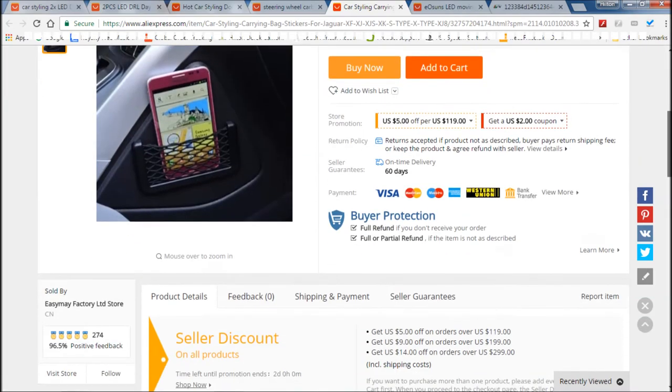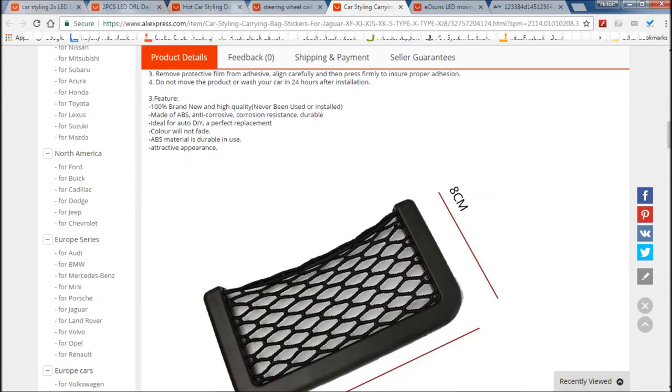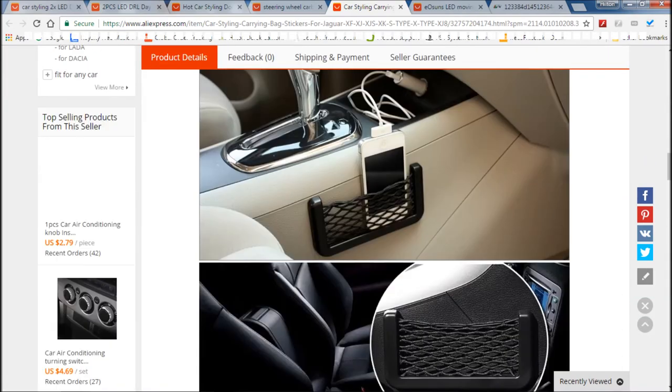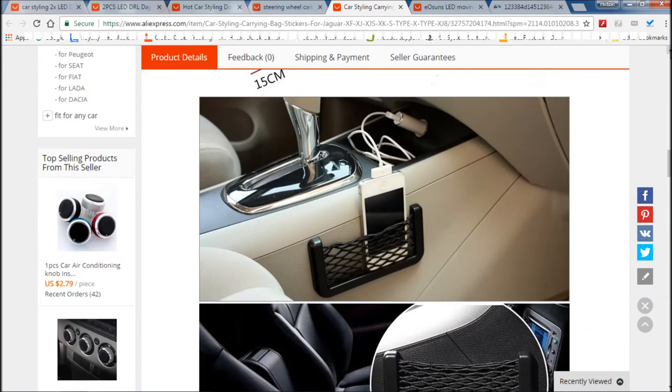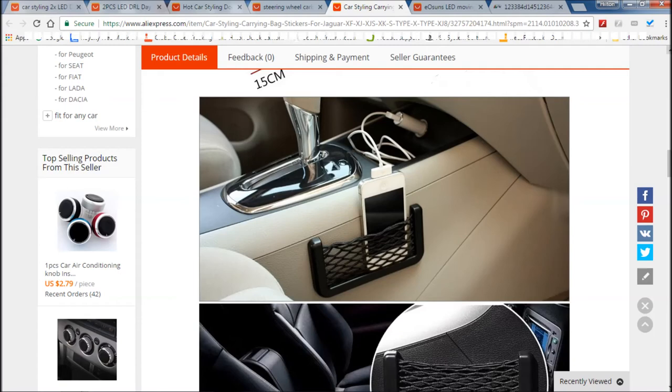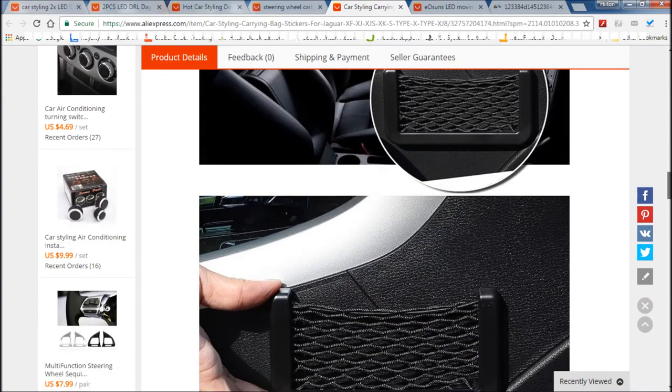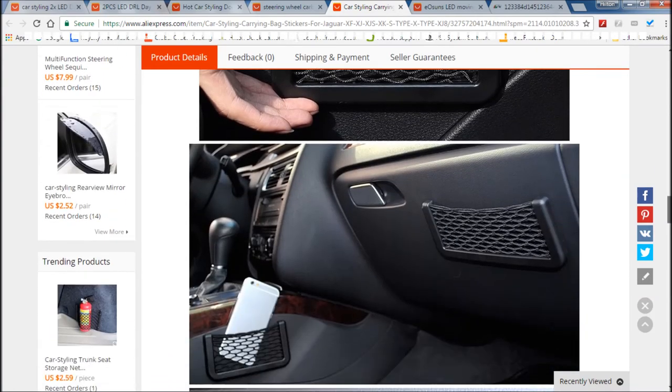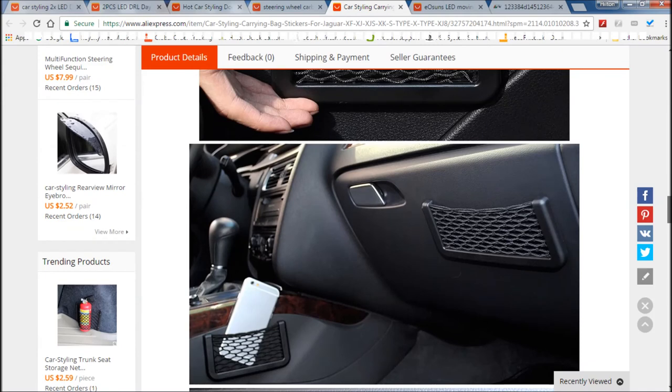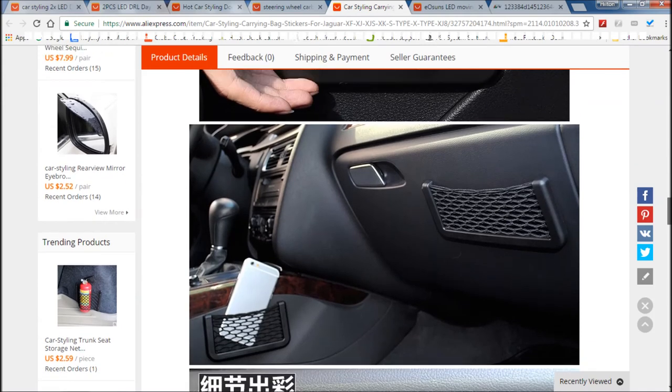They didn't stick, they wouldn't stick because of the contour of the center console. And you can see that's really what they're designed to do. And I thought well that would be a great place to keep my phone and not have my phone rolling around and rattling inside the center console. So I thought this would be a really good idea, and it turned out that the double-sided tape on these things is not very strong.